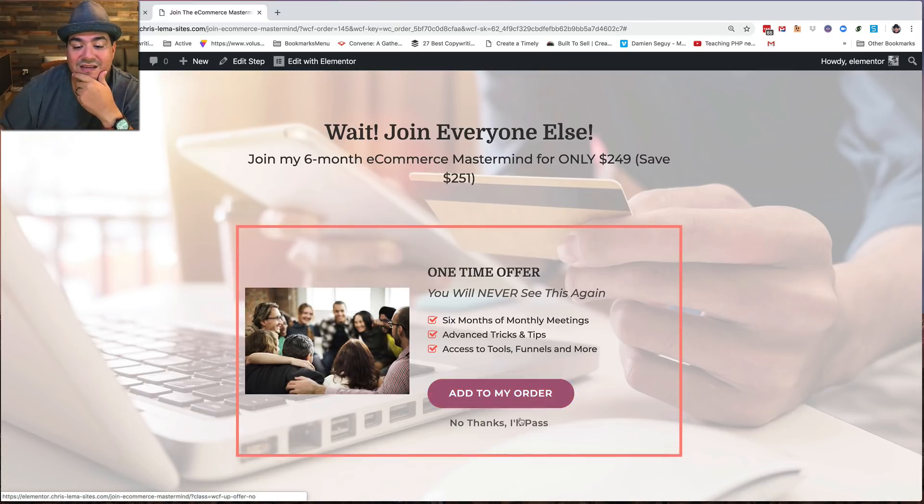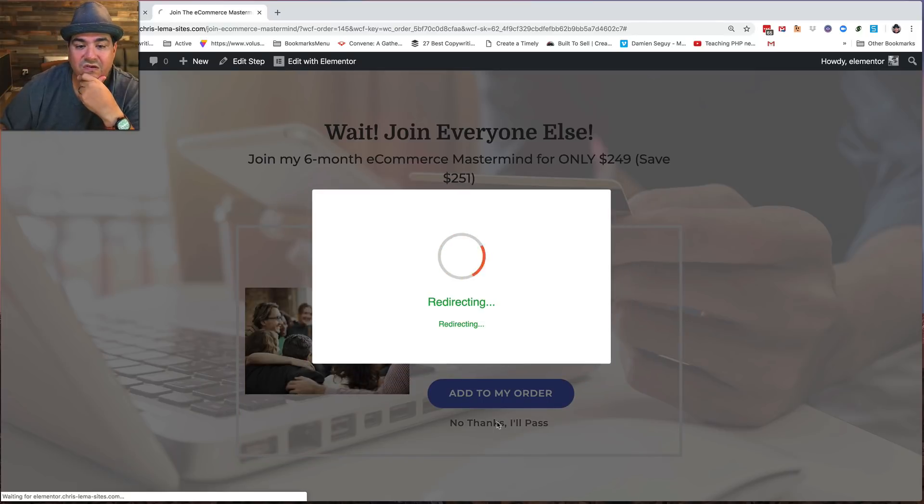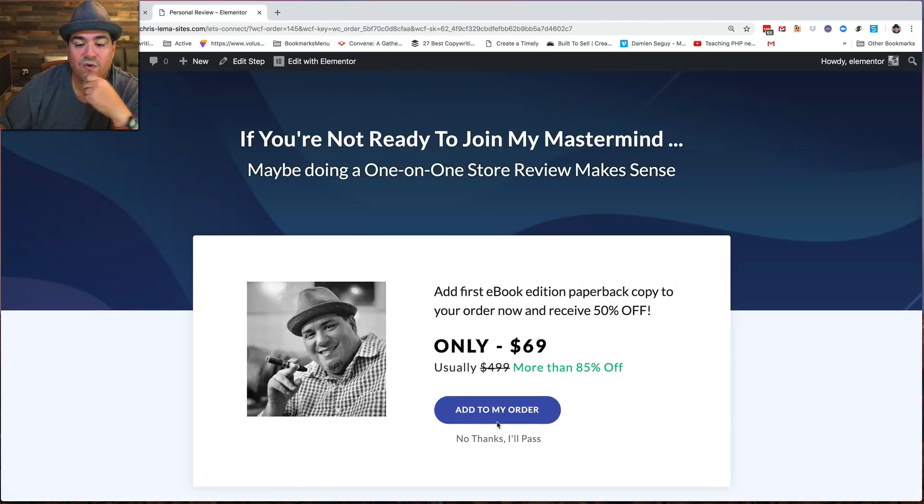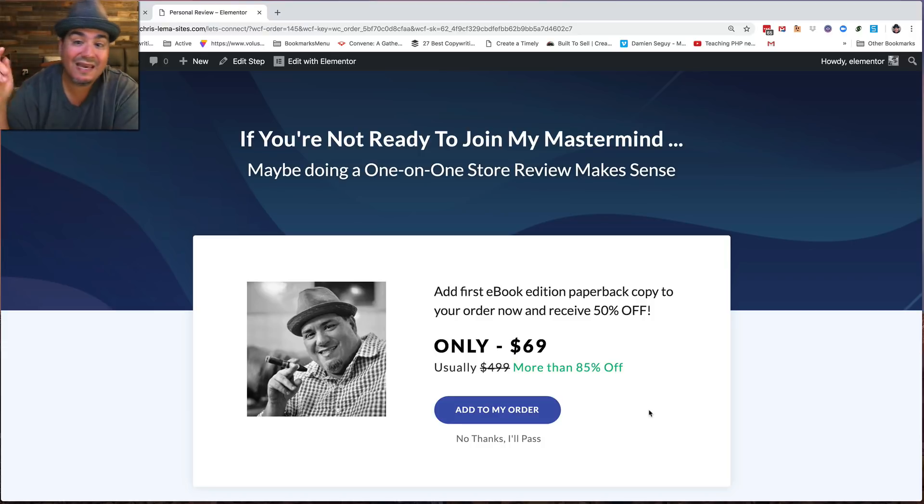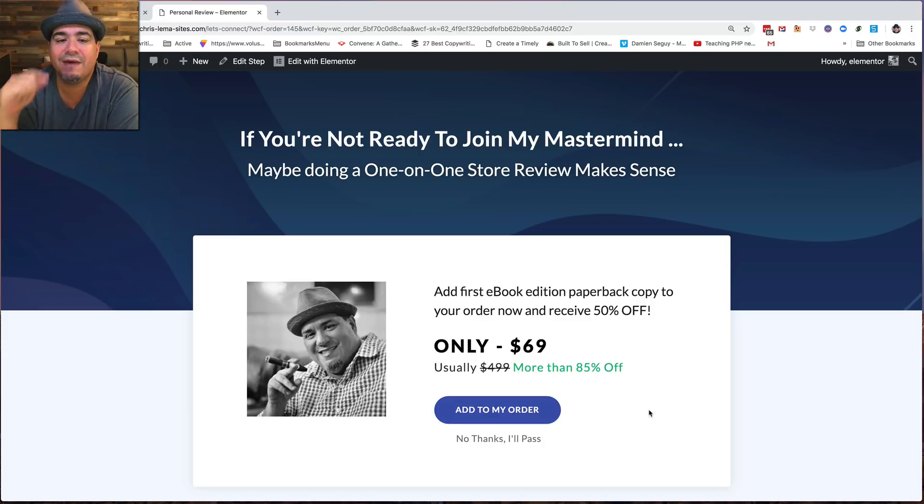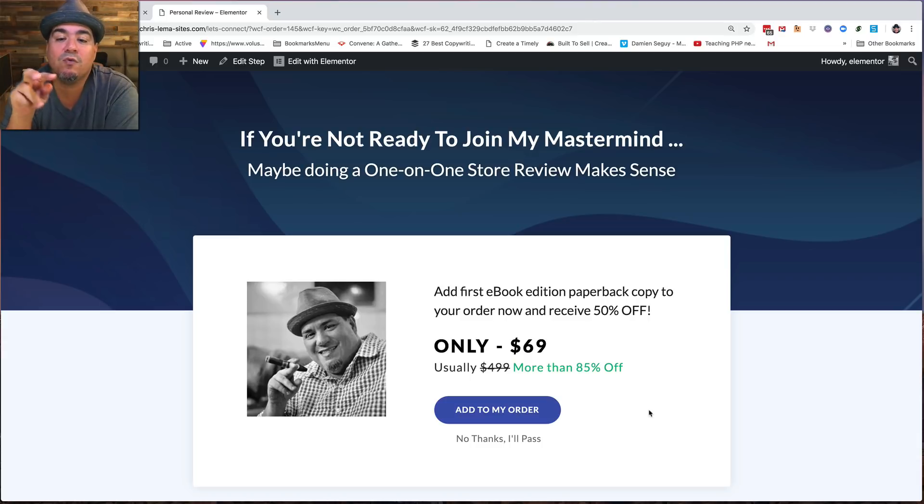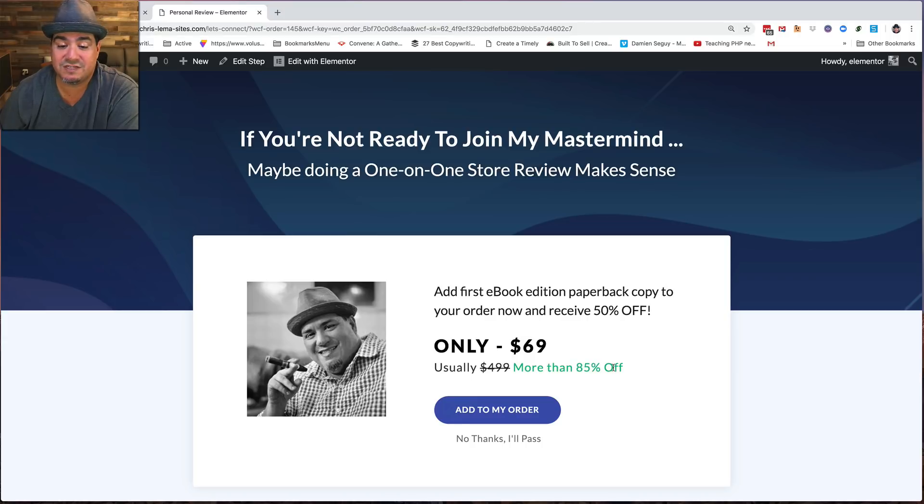Now, what if I had said, no thanks? What if I say no thanks? If I say no thanks, I get a downgrade offer. Like a, hey, you know, if you're not ready to join the mastermind, maybe doing a one-on-one store review makes sense. And you'll see here, normally $499, but now it's $85, 85% off. It's only $69 to add that to my order.